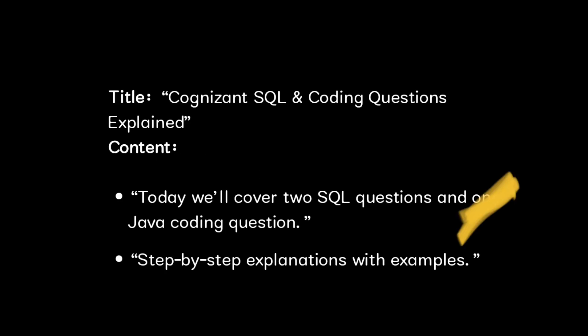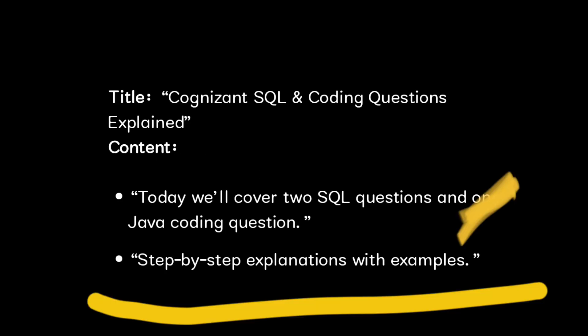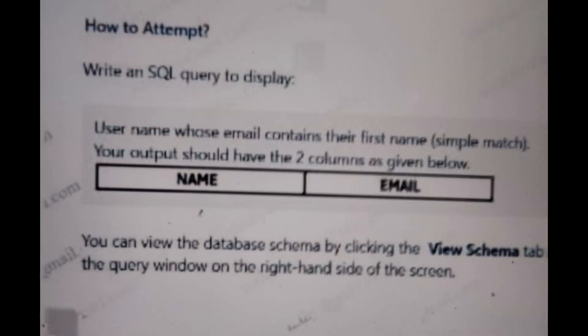Hello everyone, in this video we are going to discuss some coding and SQL questions that are commonly asked in Cognizant. I will explain the problem statement, show the solution, and even show you dry runs with examples. These are very recent questions that are asked by Cognizant. First we will see the SQL questions.